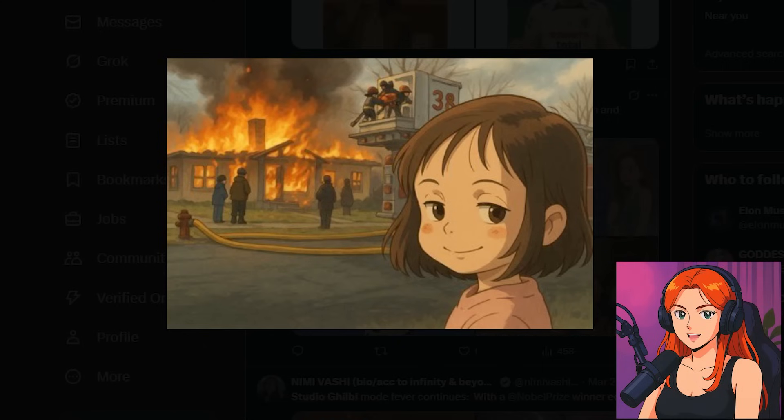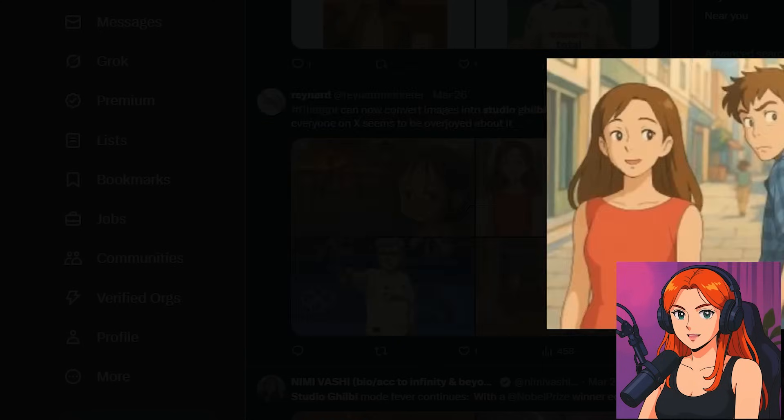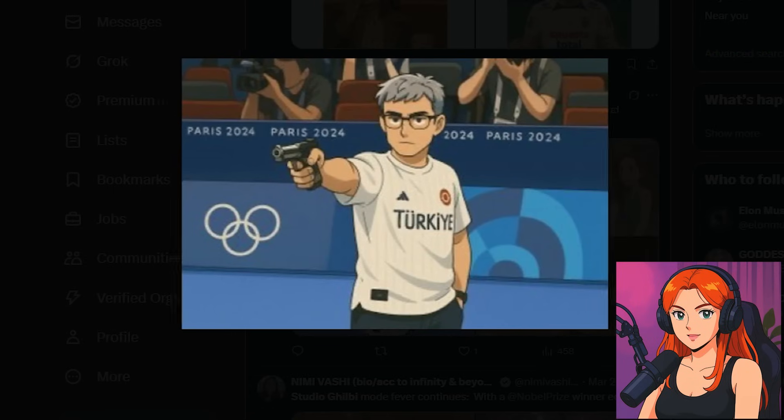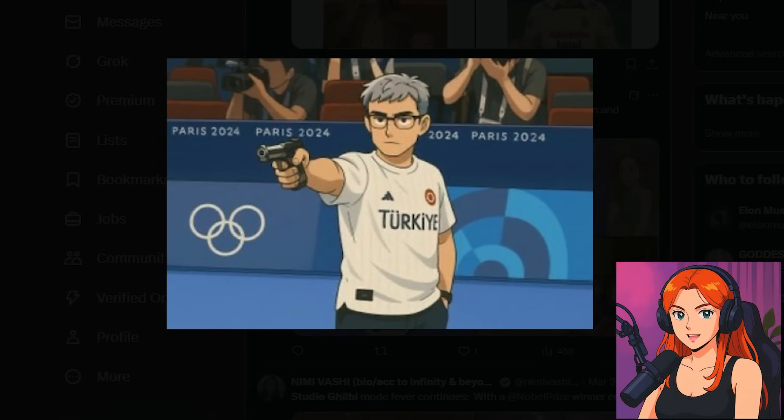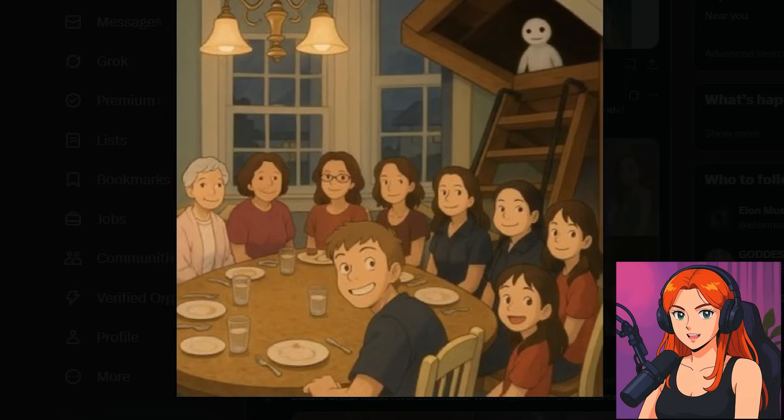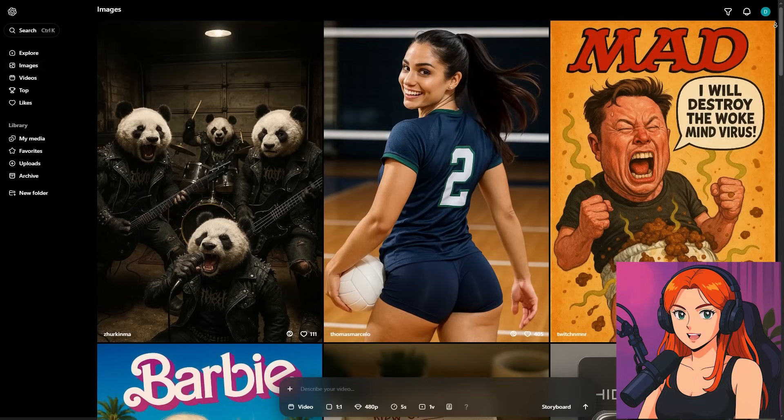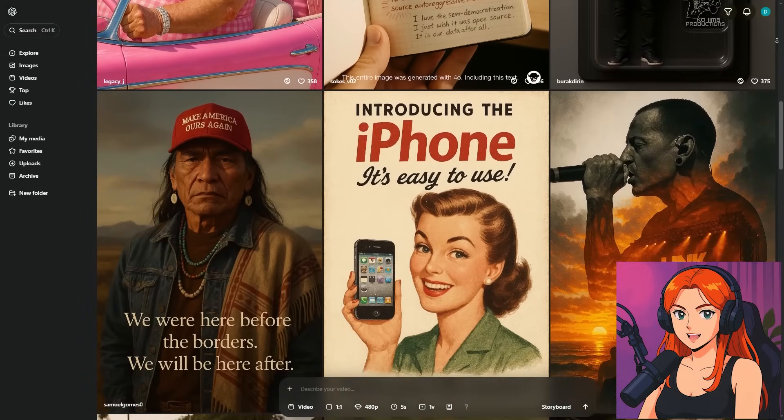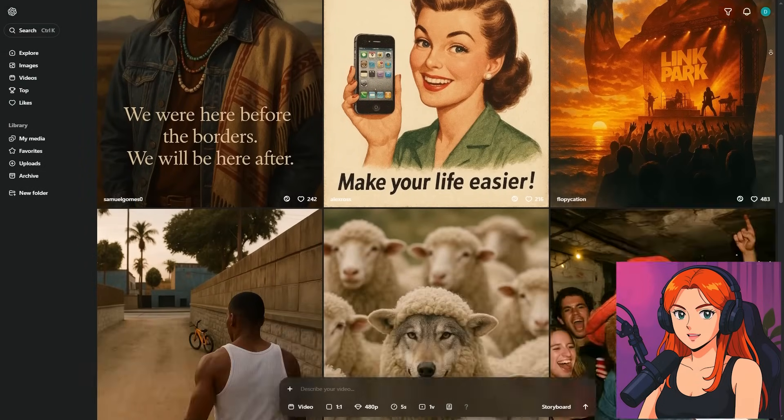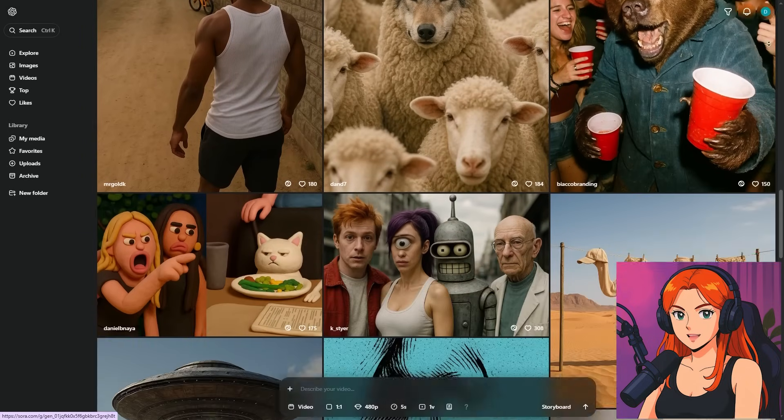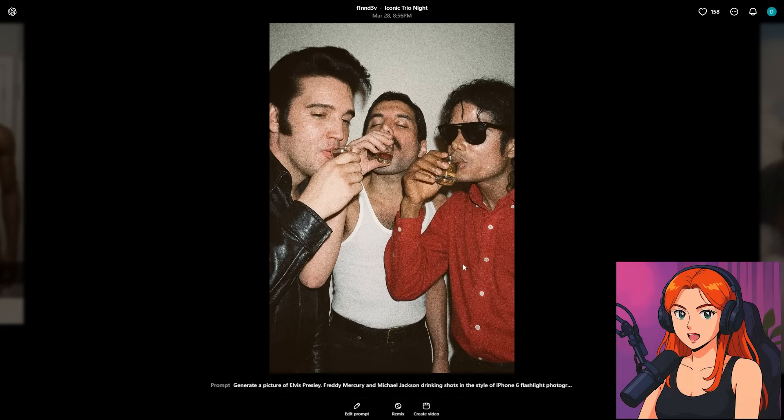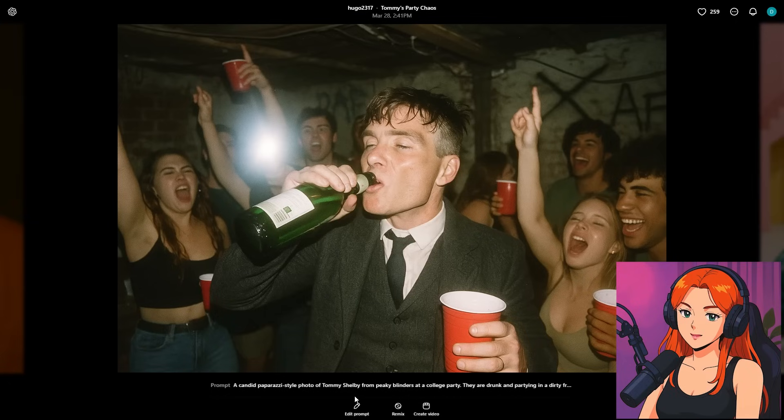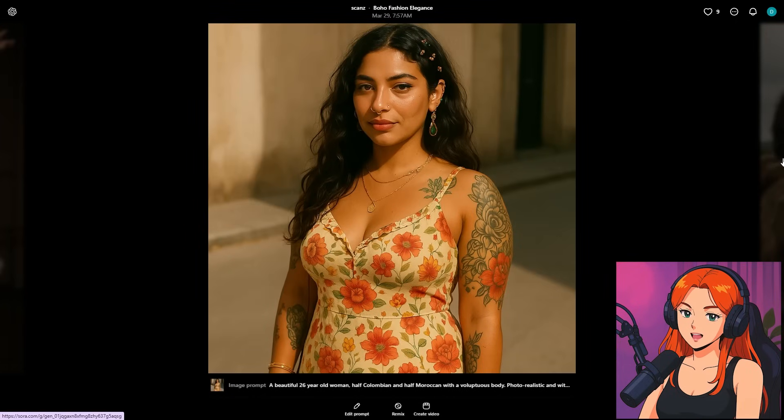Everywhere you scroll on social media these days, Studio Ghibli-style art is taking over. And there's a big reason why. OpenAI just unleashed their incredible 4.0 image model. It's got high precision and prompt adherence so mind-blowing, you can't stop raving about it.